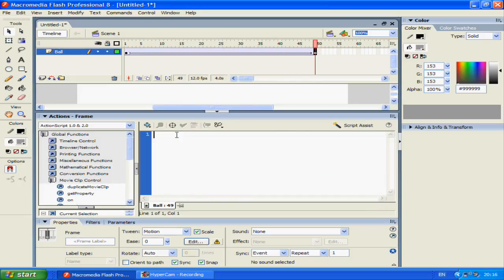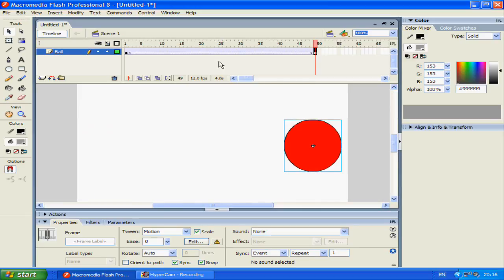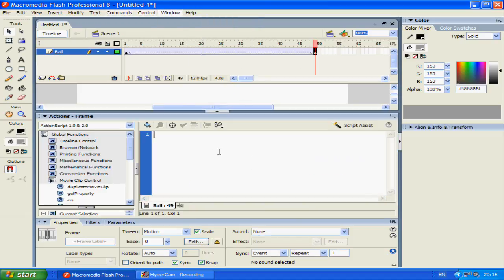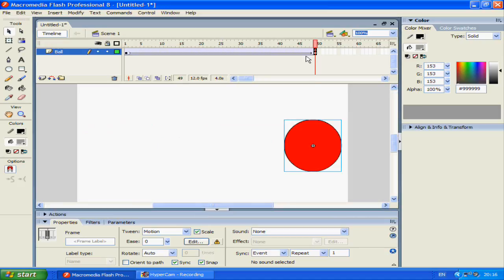So first of all in the last keyframe of the ball layer we'll want to go into Windows Actions and type stop, open bracket, close bracket and semicolon. This will stop your animation from going to the next scene. If that hadn't been there it would have just played the animation with no player input. Since we want player input we need to stop the animation.